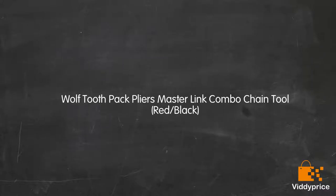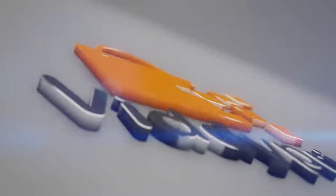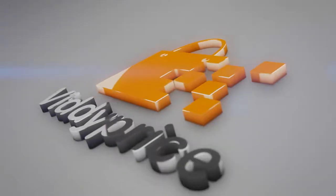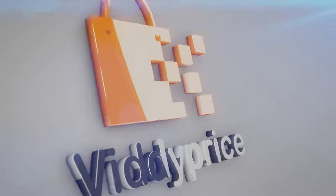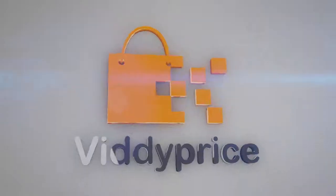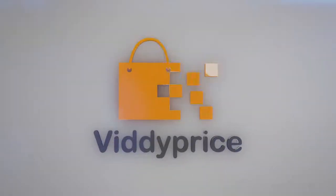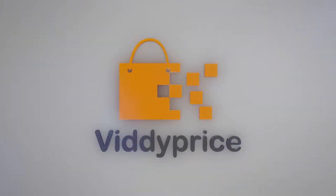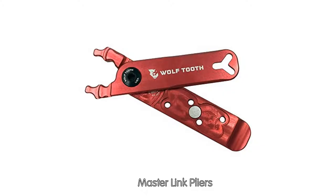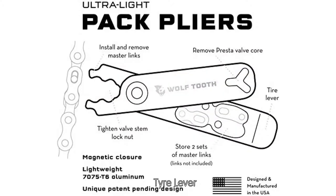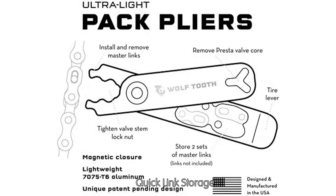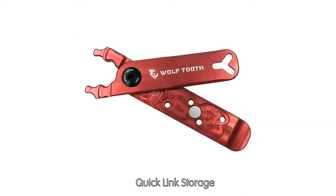Let's talk about the Wolf Tooth Pack Pliers Master Link Combo Chain Tool in red and black. Features include: Master Link Pliers, Tire Lever, Valve Core Remover, Quick Link Storage, and Magnets.